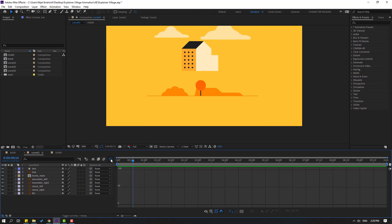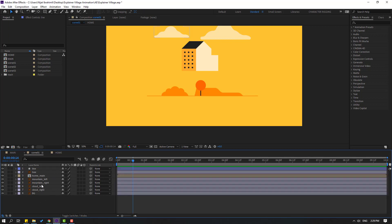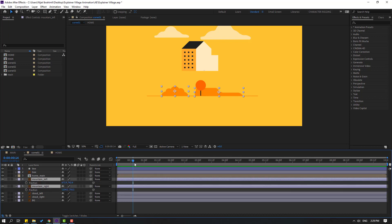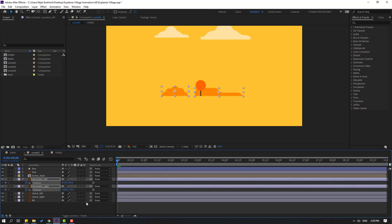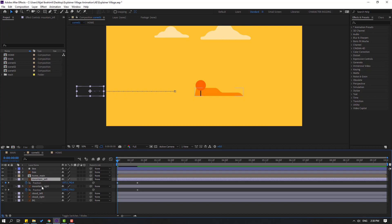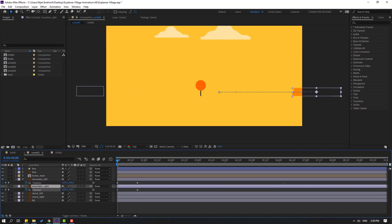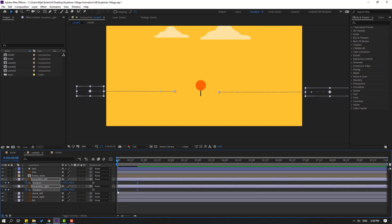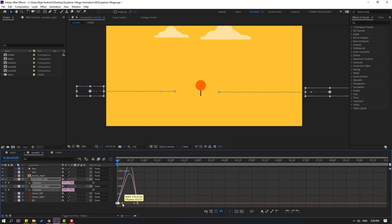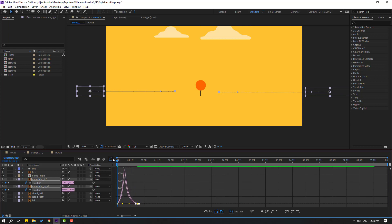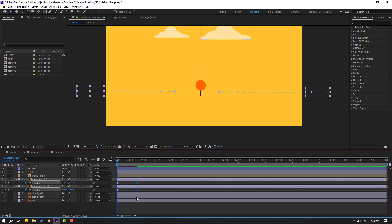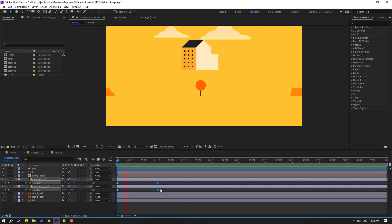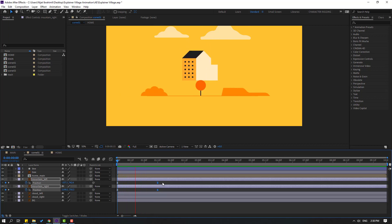Back to keyframes. Select these mountain layers and press P for position. Go to here and make a new position keyframe. Move to the right. Select the mountain left layer and move it to the left. Select the mountain right and move it to the right. Select keyframes, make eases, go to the graph editor, select the graph and make a smooth curve. Back to keyframes, select the last two keyframes and move them to the right.